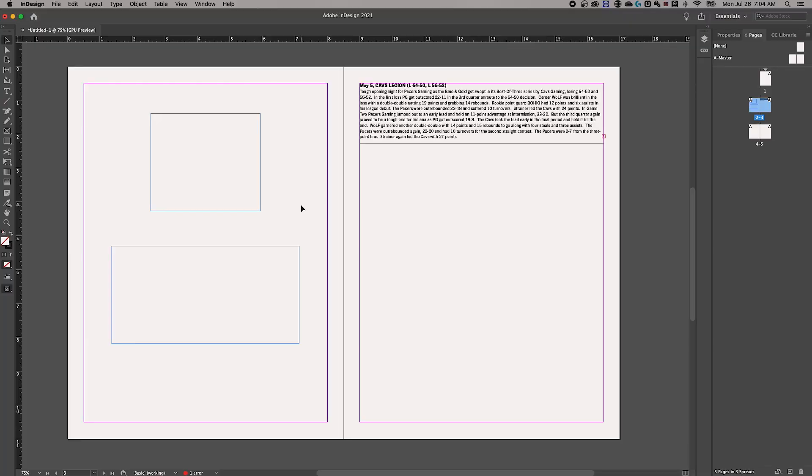What do you say we link some text boxes in InDesign in this tutorial? Okay guys, I've got some blank text boxes on the left and then some text on the right.